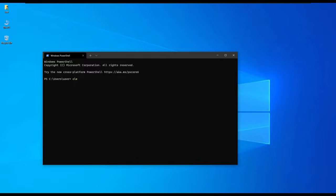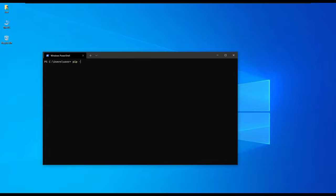We have opened our terminal. As a start, we can confirm that pip is installed by typing pip -v and we see that it is installed, the version number, and where it is installed.